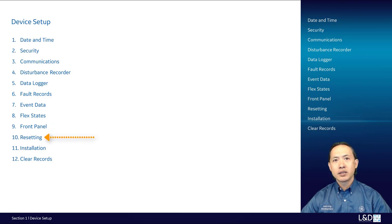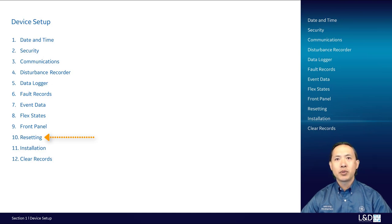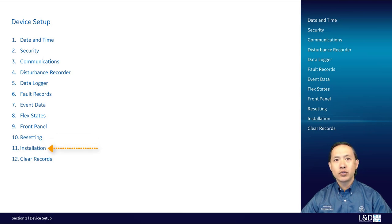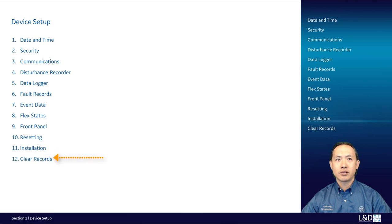The front panel LED can be reset by pressing the C button or using three operands as inputs. Under installation, it is mainly used to set the relay in service or out of service, and we'll also introduce other settings.